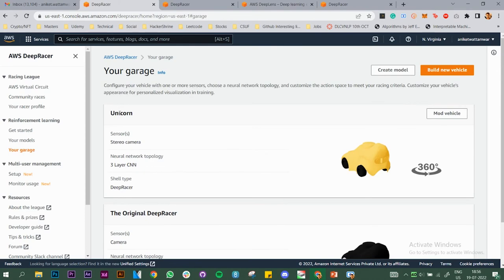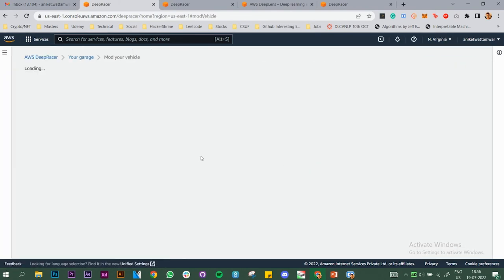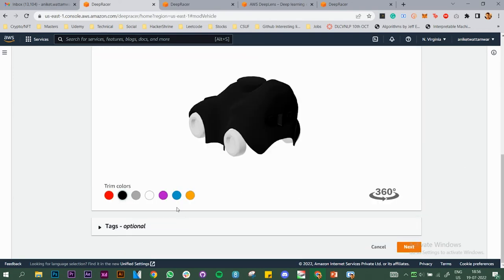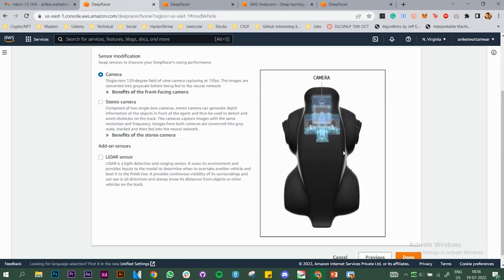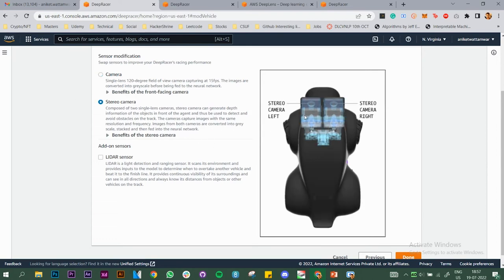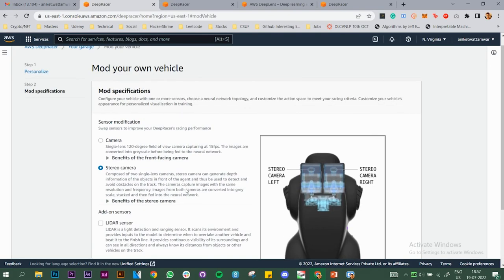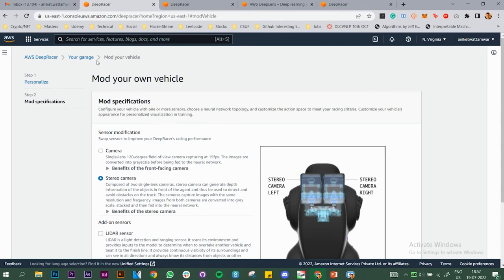I have two vehicles: Unicorn and the default original DeepRacer. To build a new vehicle, click Build New Vehicle, give it a name, change the color, click Next, and choose your camera. The default original DeepRacer has only one camera. The stereo camera will help you in object avoidance or head-to-head racing to detect where the object or vehicle is. The LiDAR sensor can detect another vehicle alongside to avoid collision. I already have one created so I won't be making another.